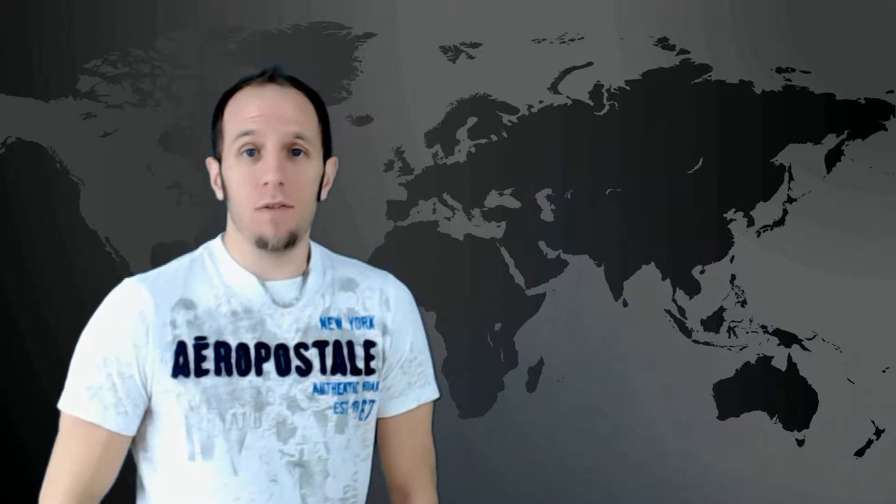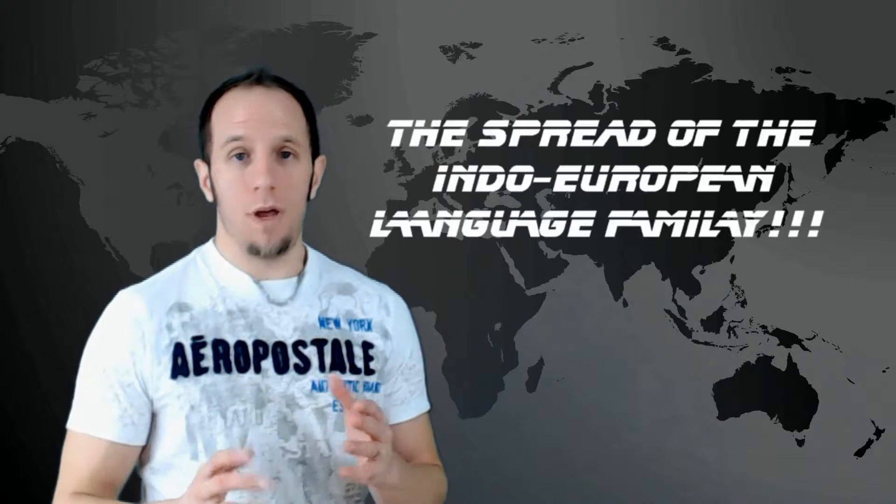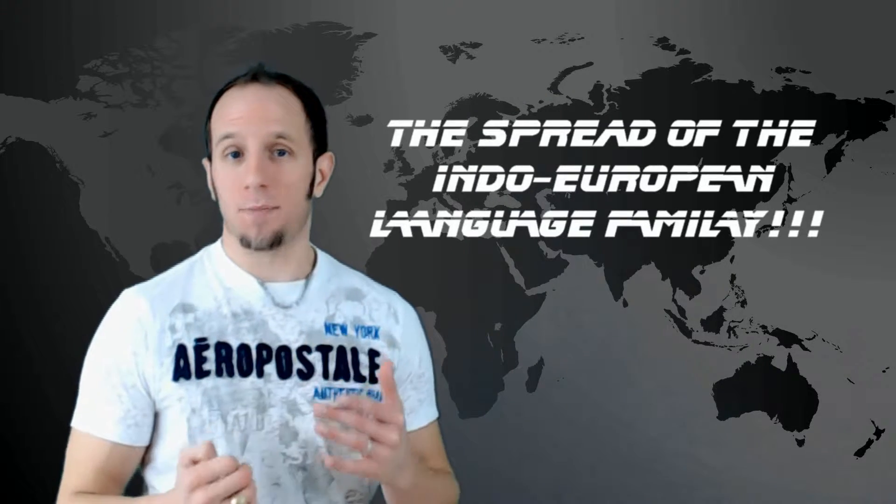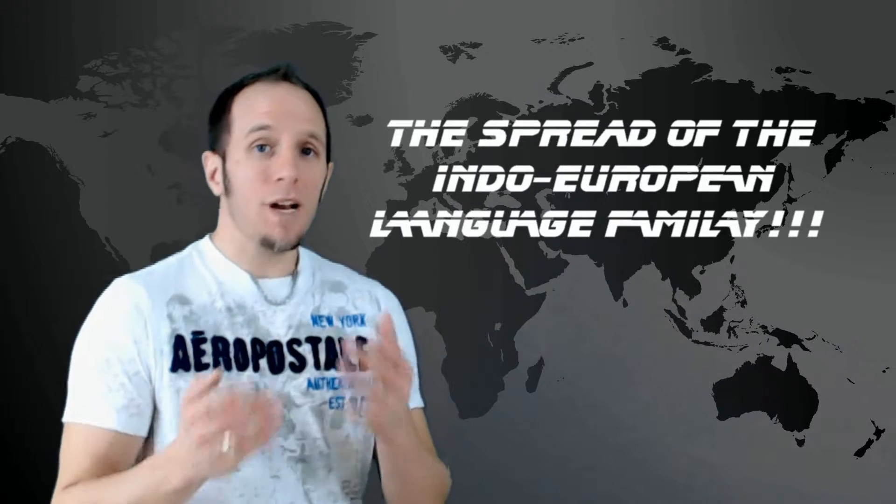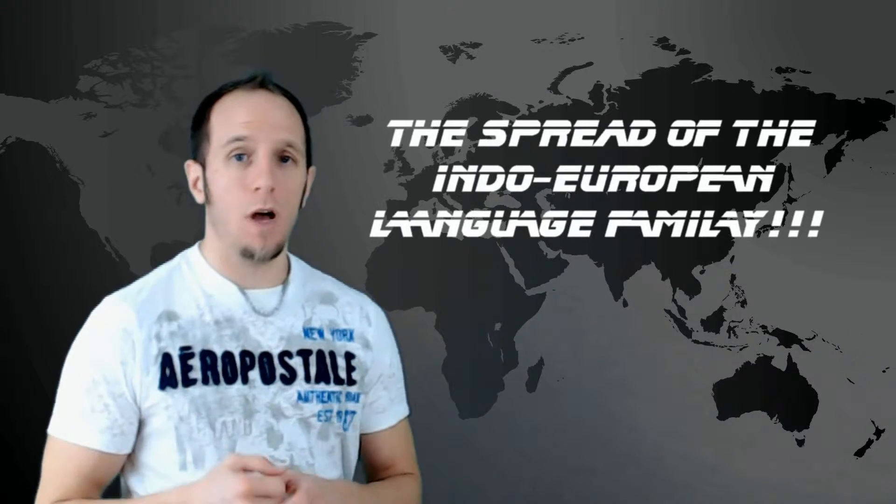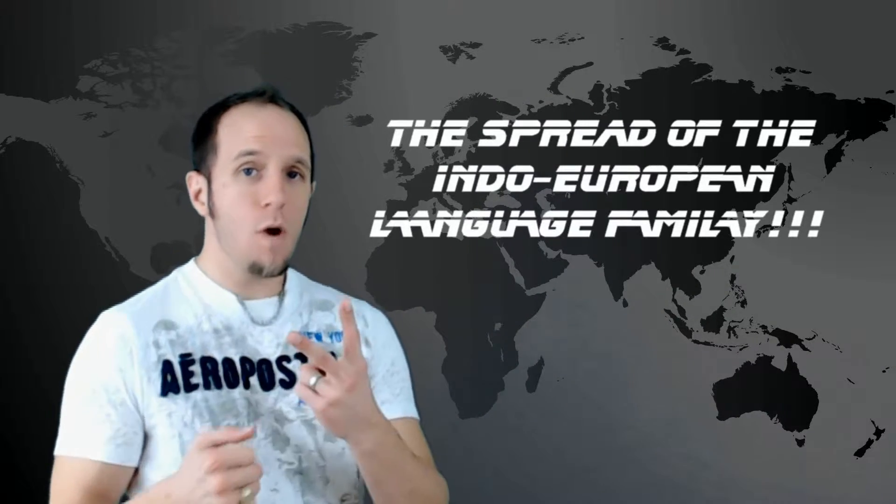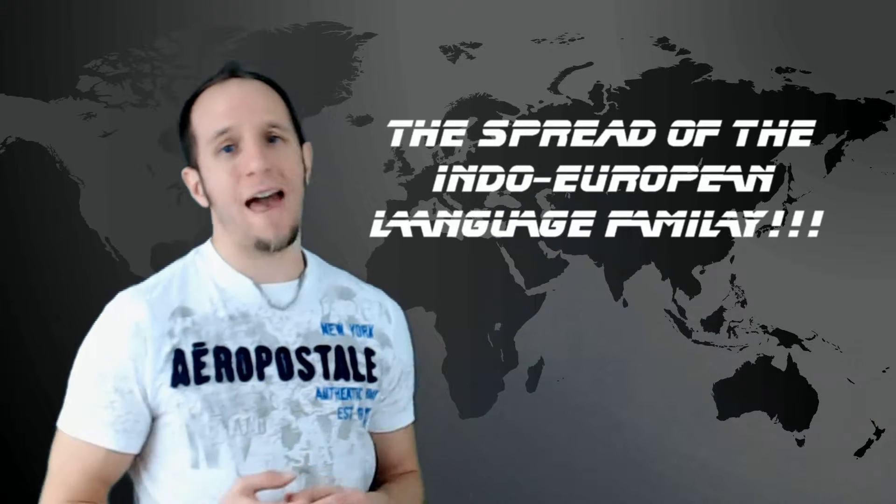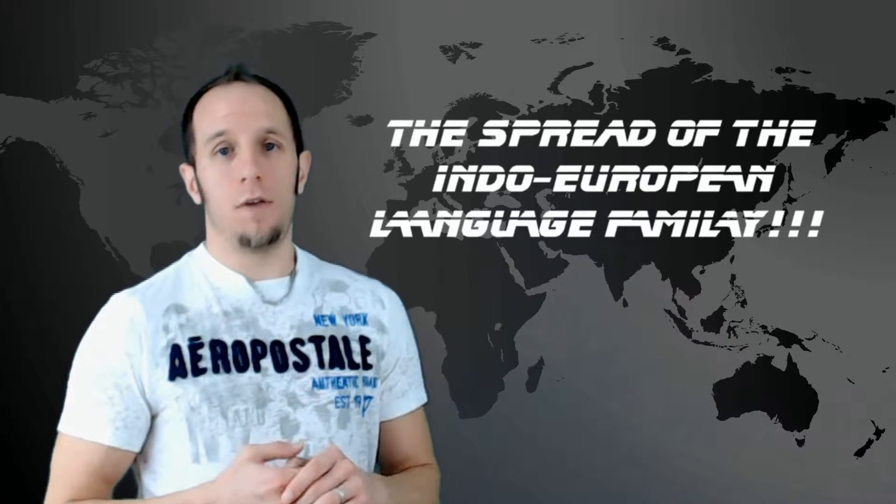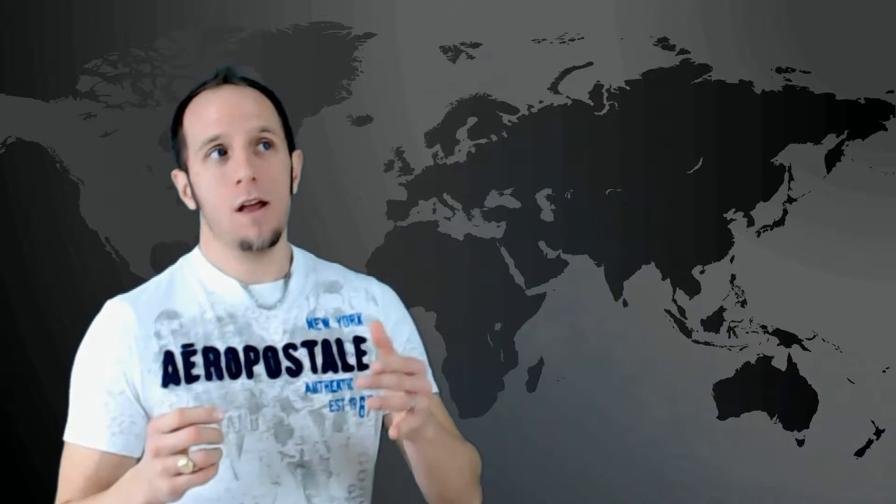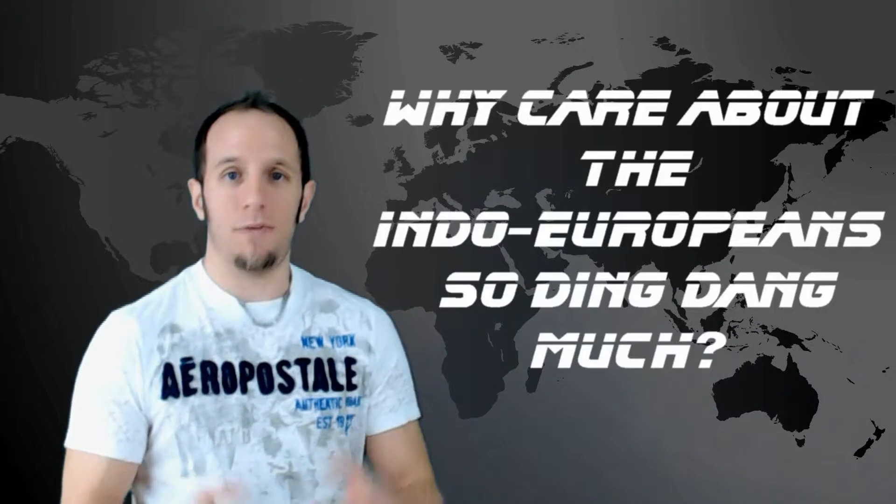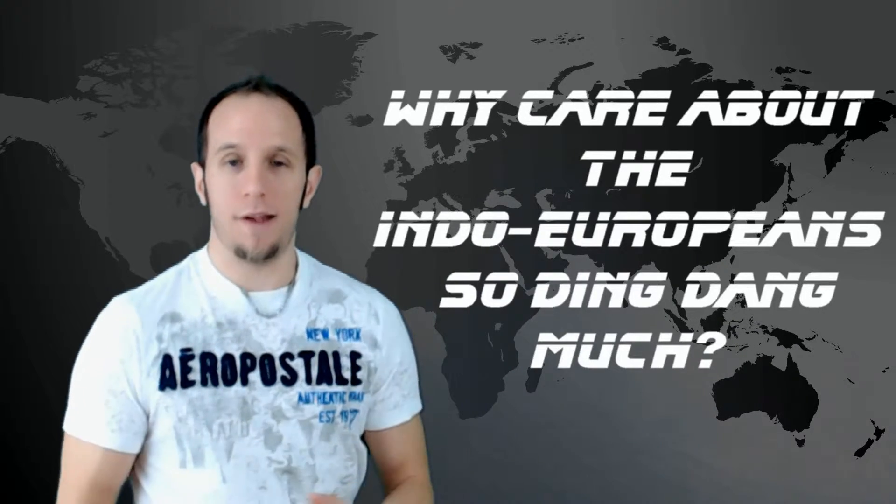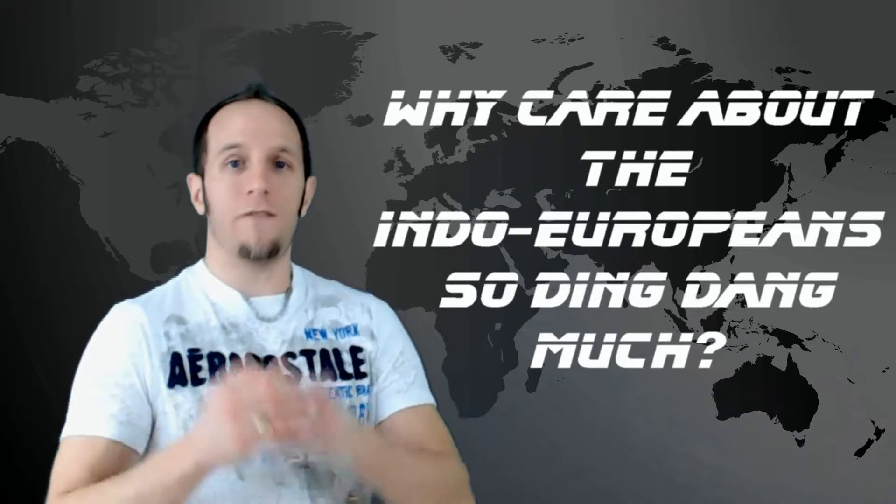Alright, so welcome back to the second culture video that I'm going to do with this unit in human geography. I'm going to talk to you guys specifically this time about the Indo-European language and spread. This is some pretty deep stuff. We're going to look at two different theses on how the Indo-European language may have spread.